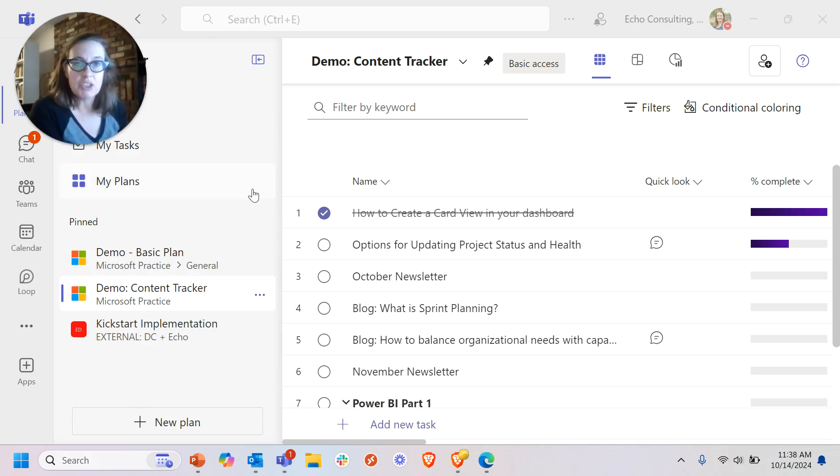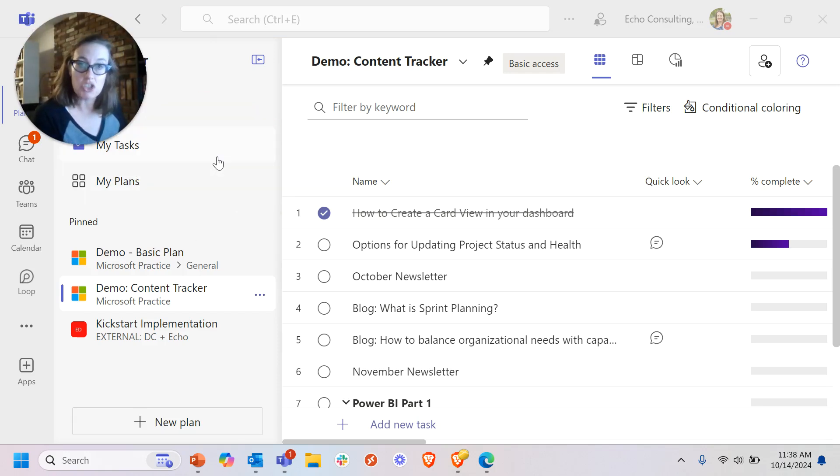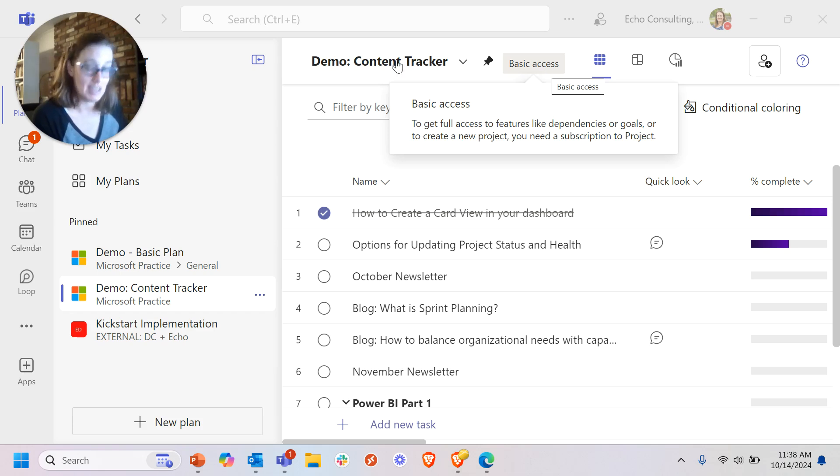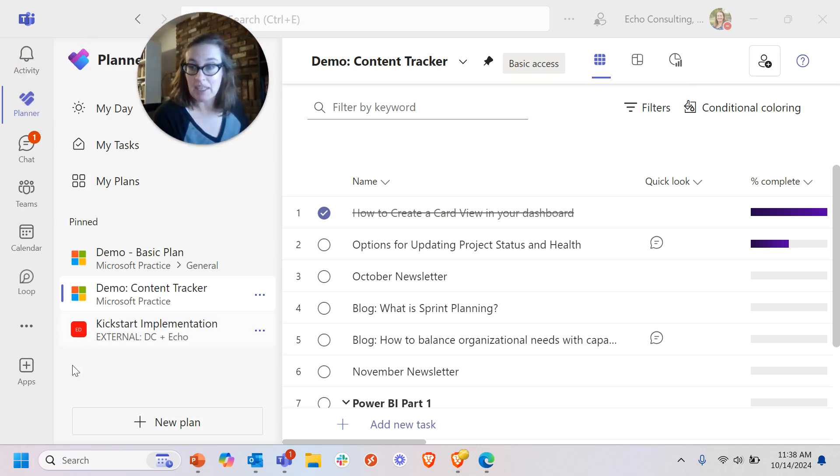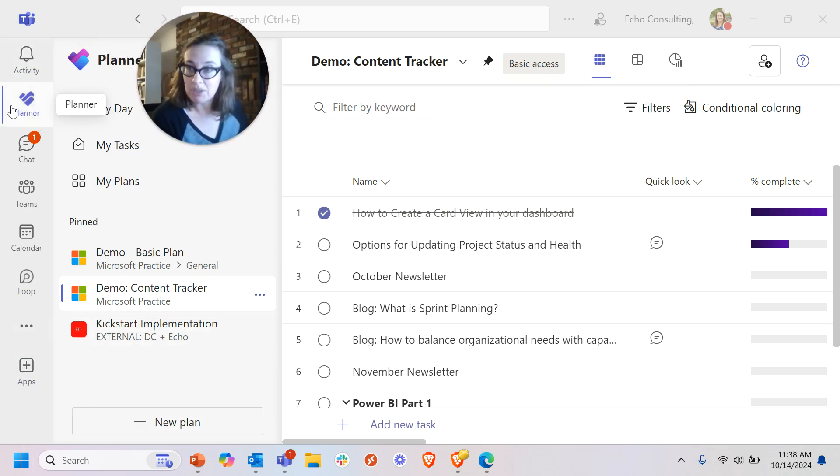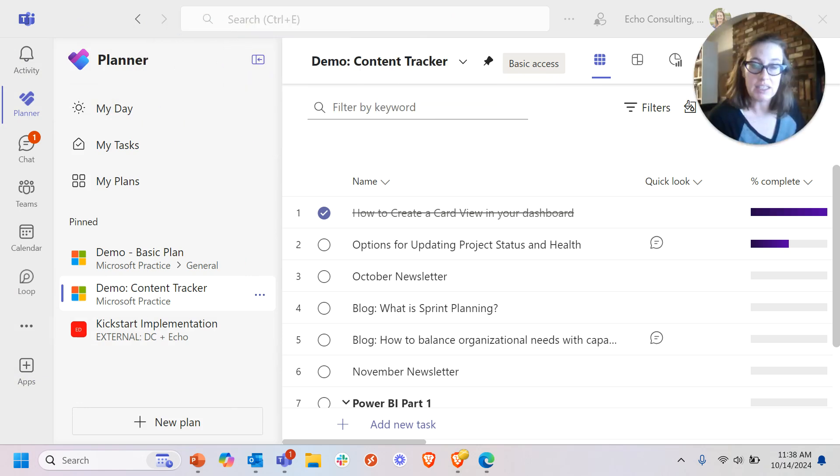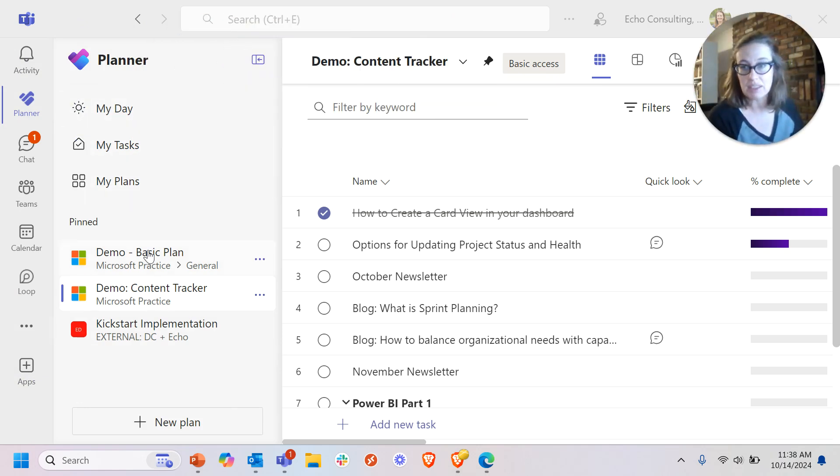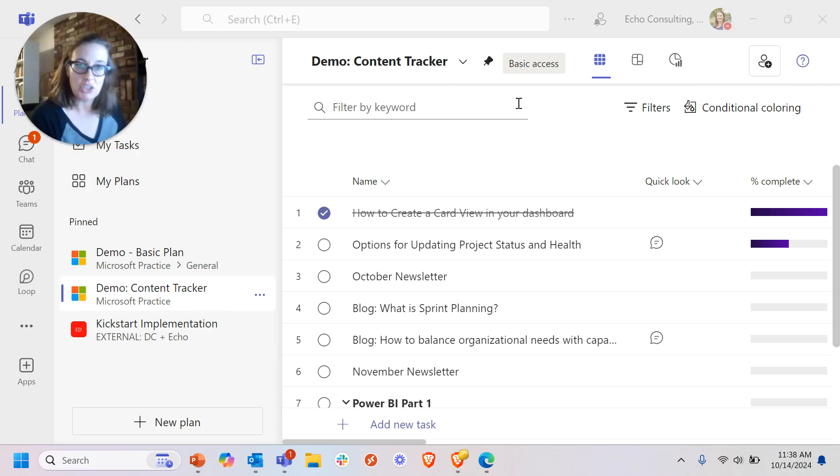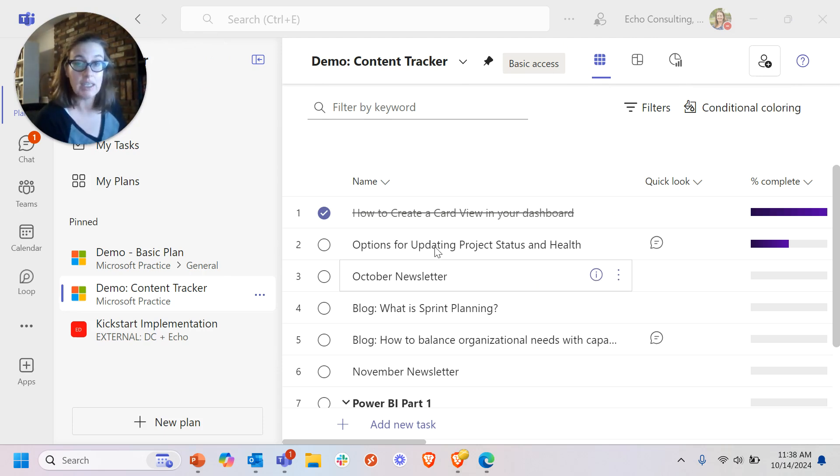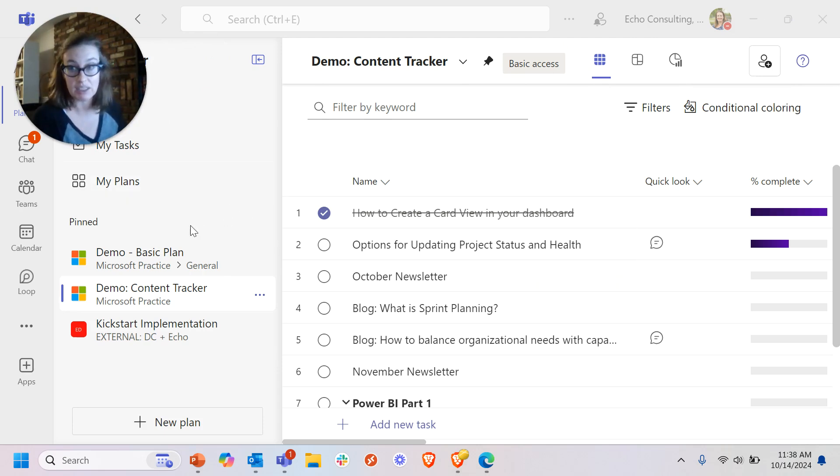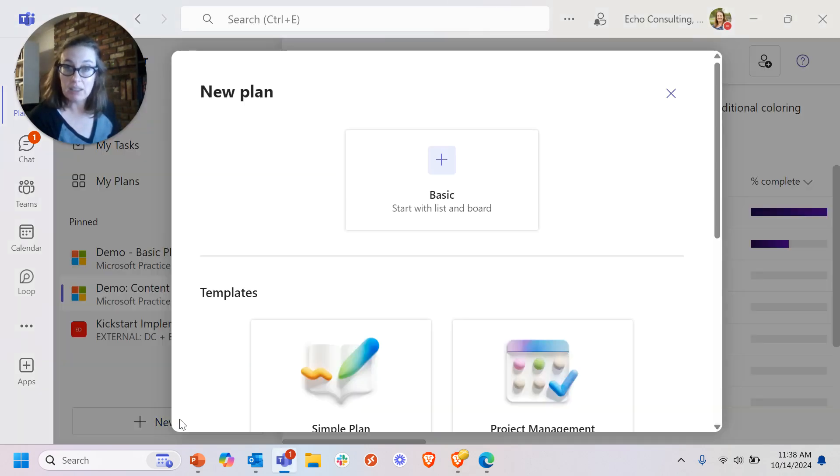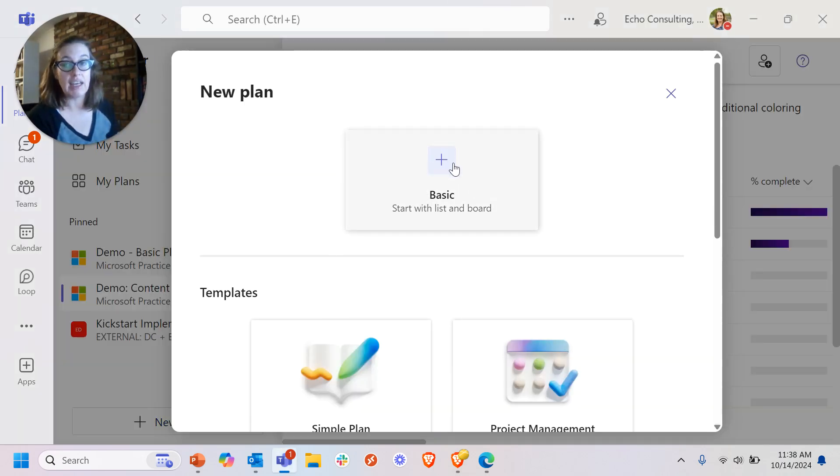So coming back to the planner app in teams, just a reminder that anyone in your organization really has basic access to planner. As long as they have access to teams, they can come in teams, they can do the plus sign to add an app to get this planner app. And they will get the same view, be able to see my day, my task, my plans. They'll be able to pin plans, they'll be able to do these other basic capability things we looked at, as well as these things on any premium plans that they have tasks assigned to them. They also can create new plans, but they'll see a view like this where they only have the option to add a basic plan.